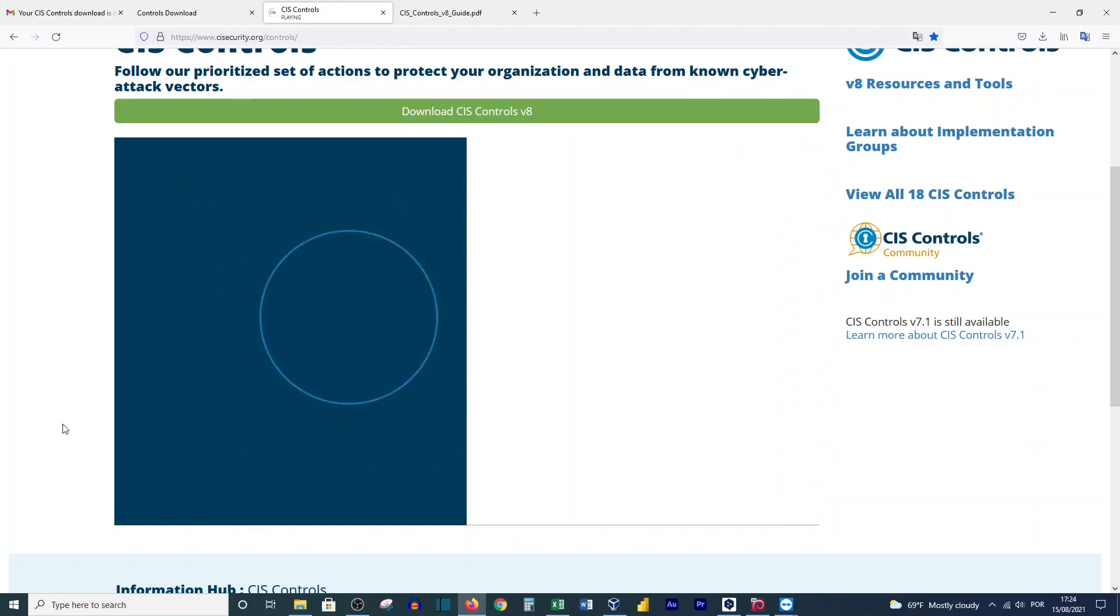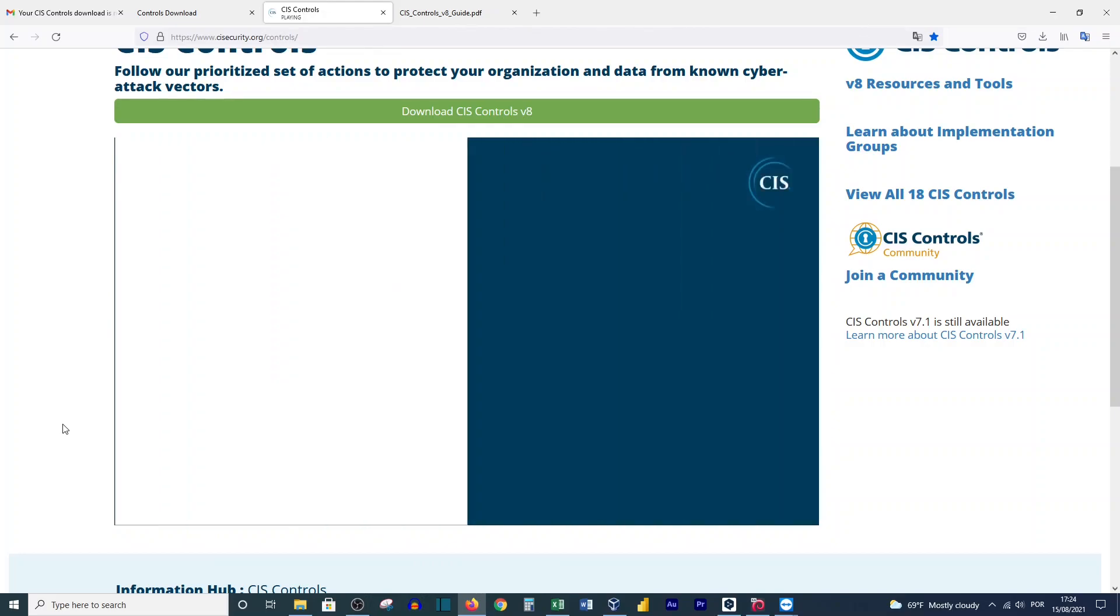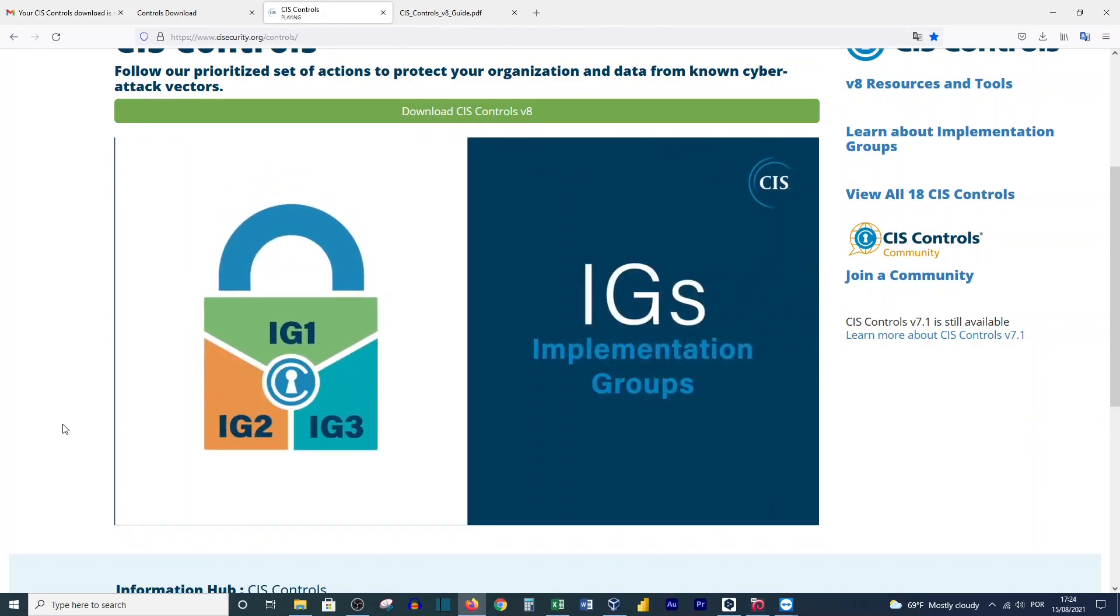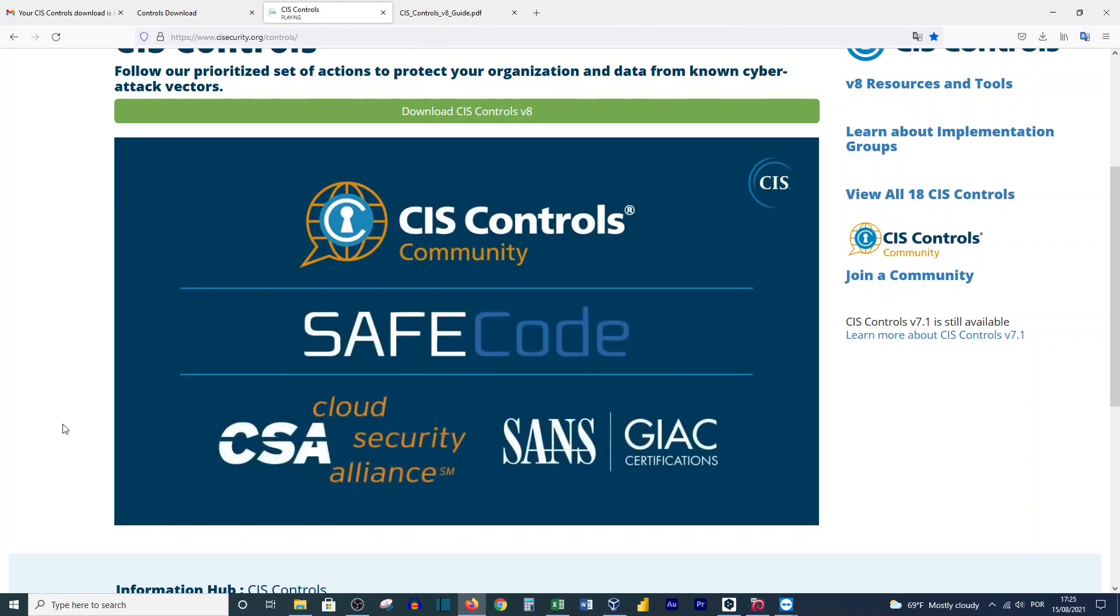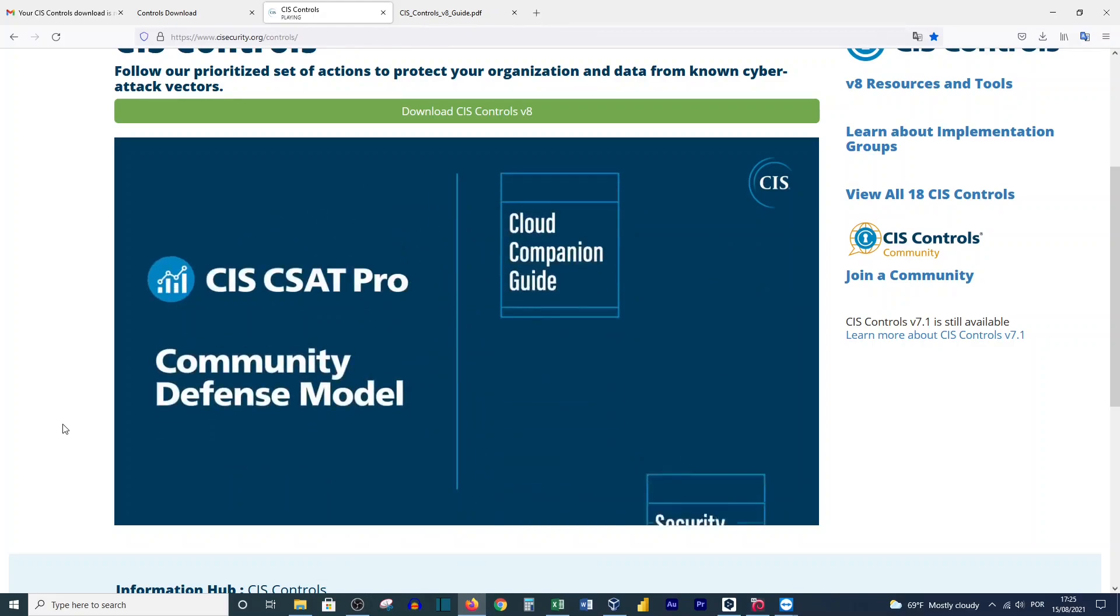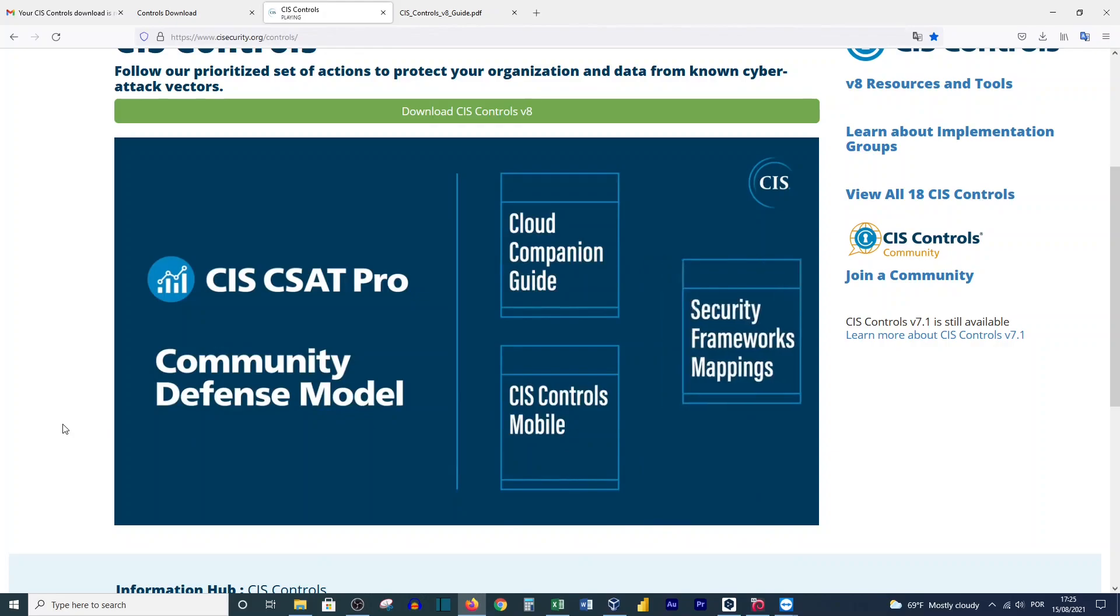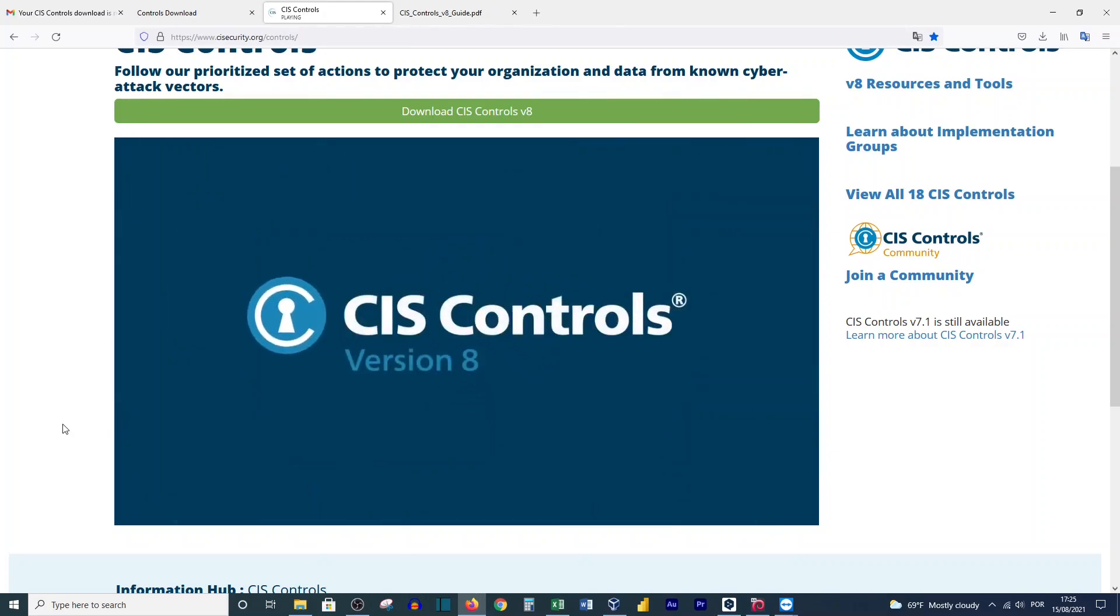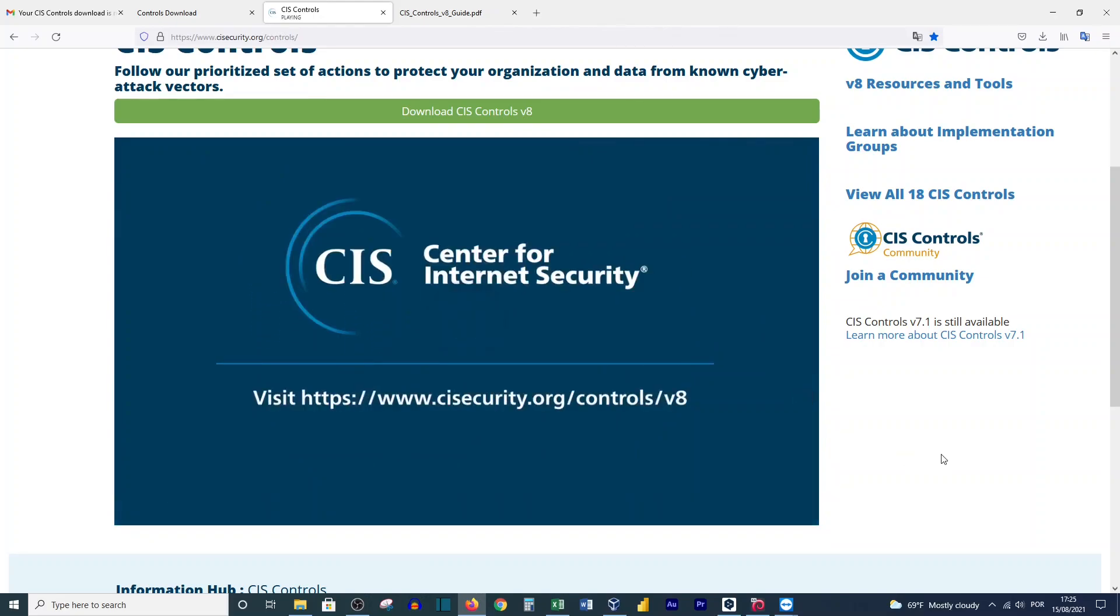The 18 controls contain 153 safeguards, which were formerly known as sub-controls. Safeguards are still prioritized into Implementation Groups or IGs, with IG1 defining basic cyber hygiene. The updated CIS Controls point to existing standards and recommendations. Safe Code was a key contributor to the Application Software Security control. Products and services are updated and available to help you with implementation. Learn more about CIS Controls Version 8 by visiting cisecurity.org.